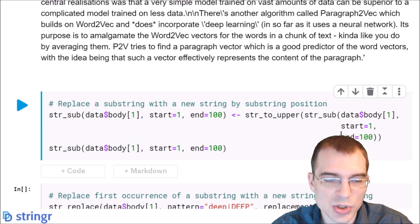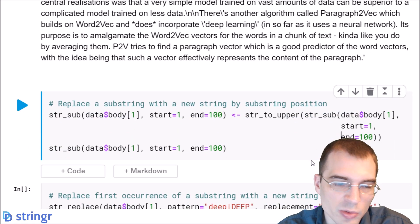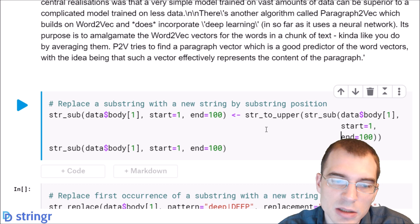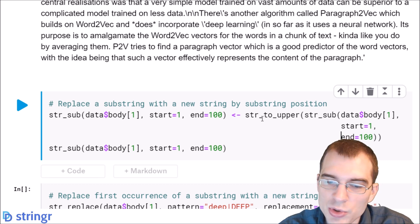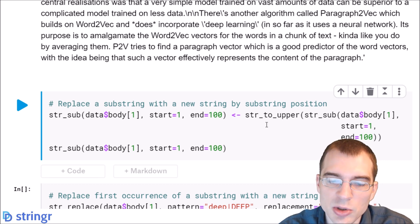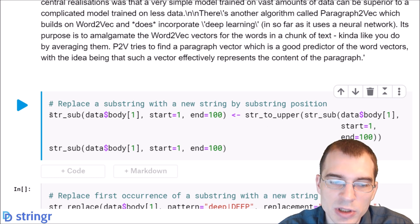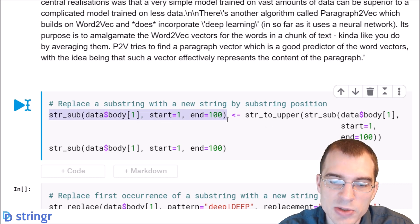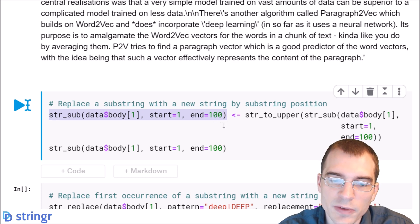Now you can also use the str_sub function to replace a substring with a new string based on the index positions that you pass in. For instance, before we used this construction to extract the first 100 characters in the first post.